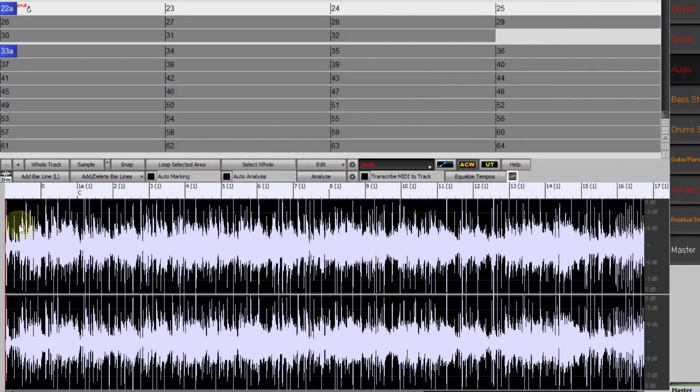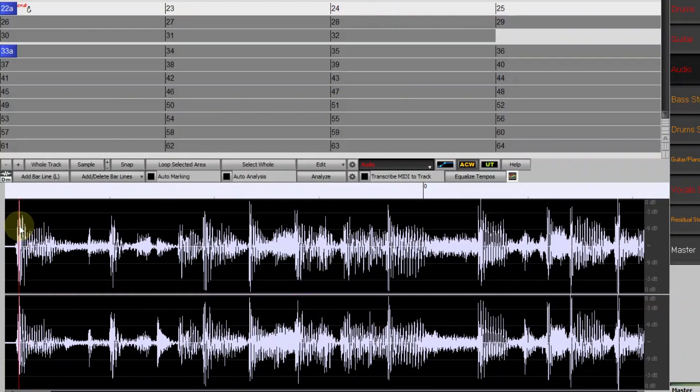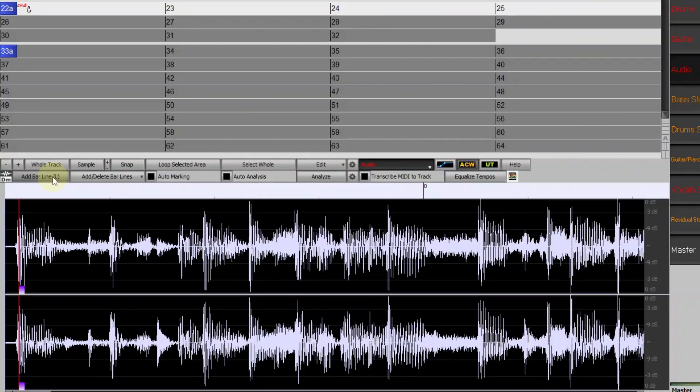So in this window I can add bar lines to the waveform and then tempo changes will automatically be set in the band in a box file to conform to those bar lines. You can enter them by pressing this add bar line button or by typing L on your computer keyboard. And I'll do that now to enter the first bar line. And you can also do this by having the song play and then tapping L on your computer keyboard at the bar lines while it's playing. So I'll do that now.